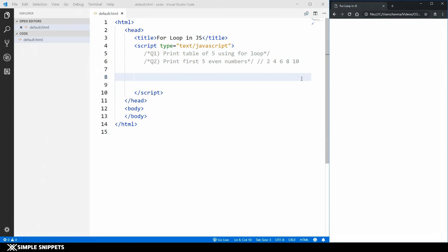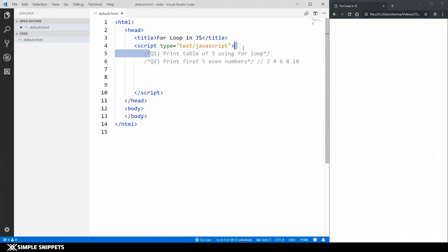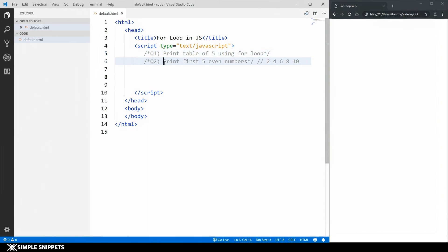As you can see on the screen, we're going to be taking a practical approach and writing two programs using the for loop. The first one is to print the table of five using for loop, and the second question is going to be print first five even numbers.